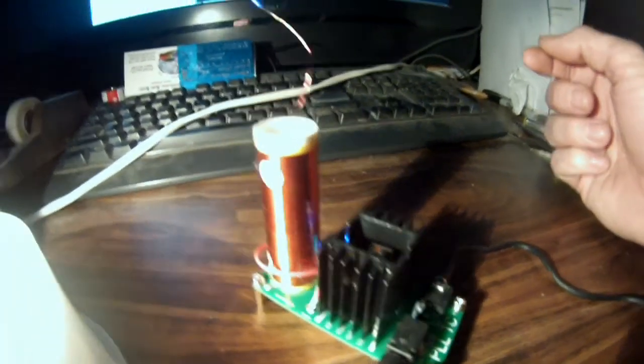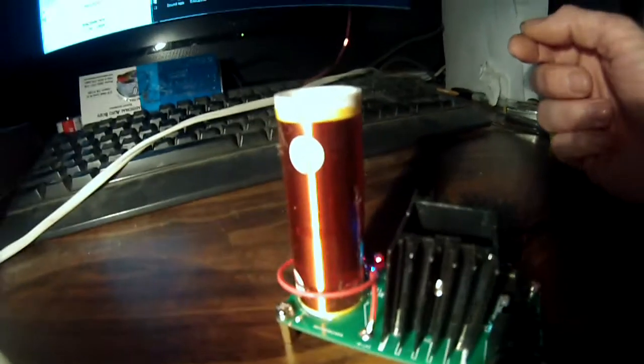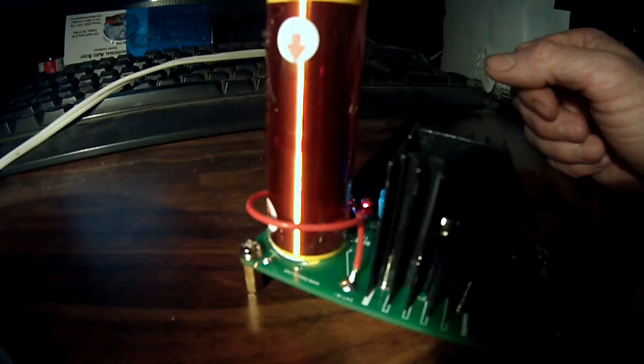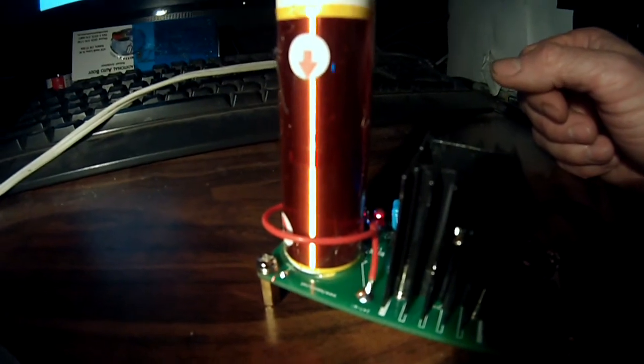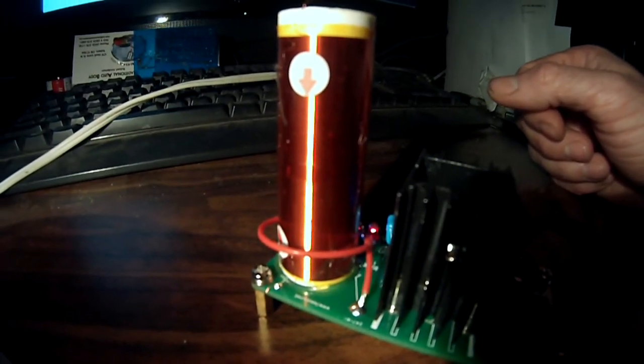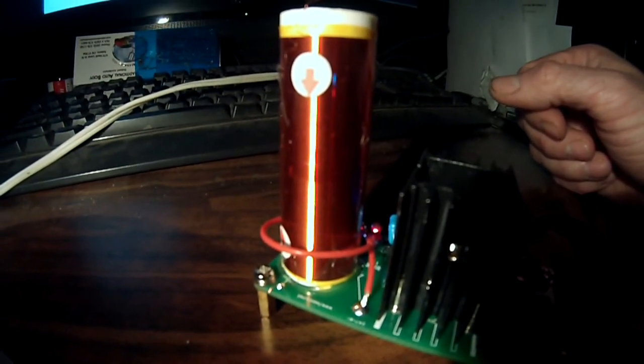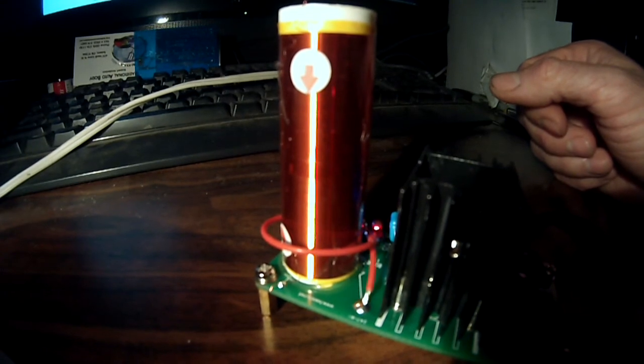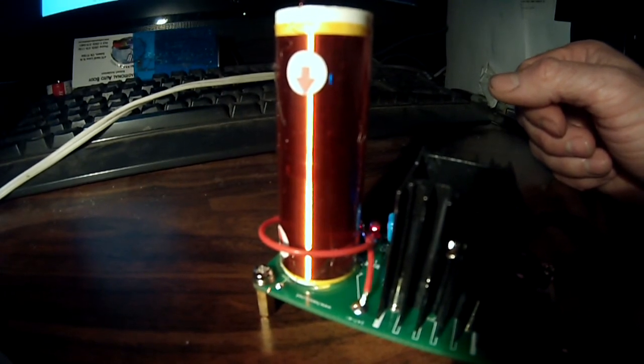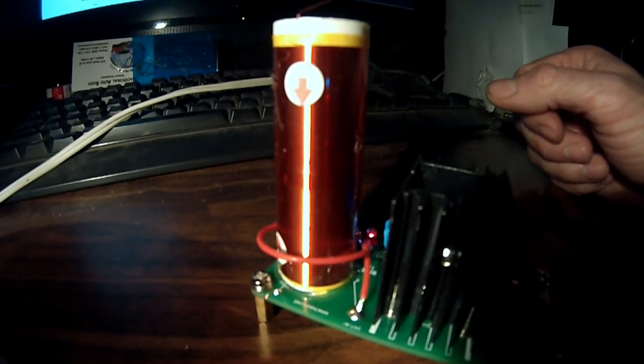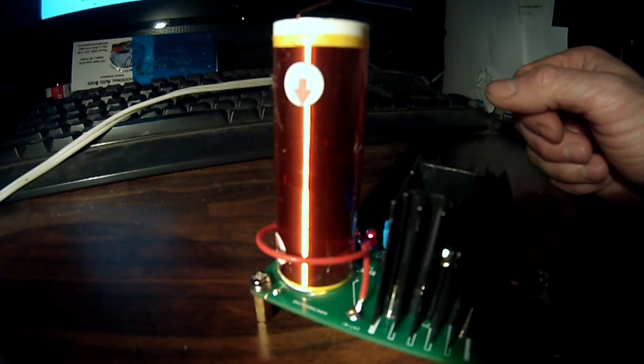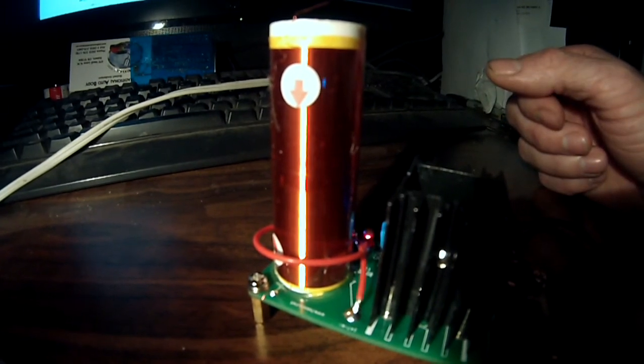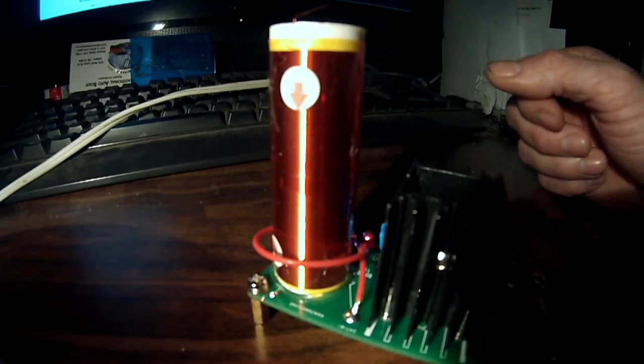And our primary coil is simply a single wrap of insulated wire wound around the coil. Does it work? Yes. Does it sound good? For a Tesla coil this size? Yes.